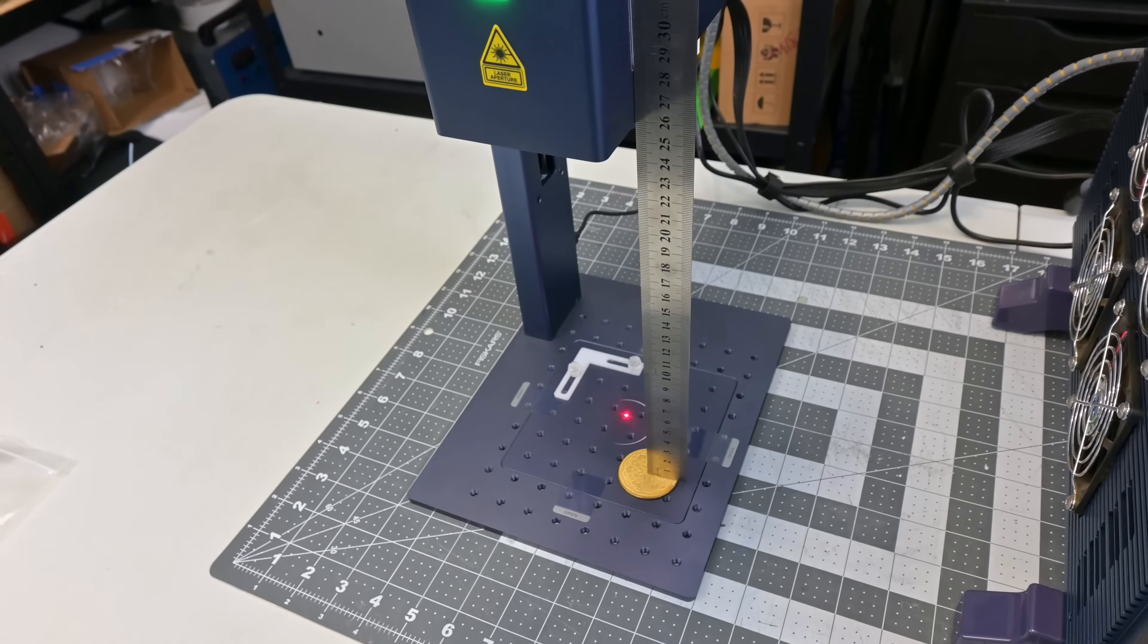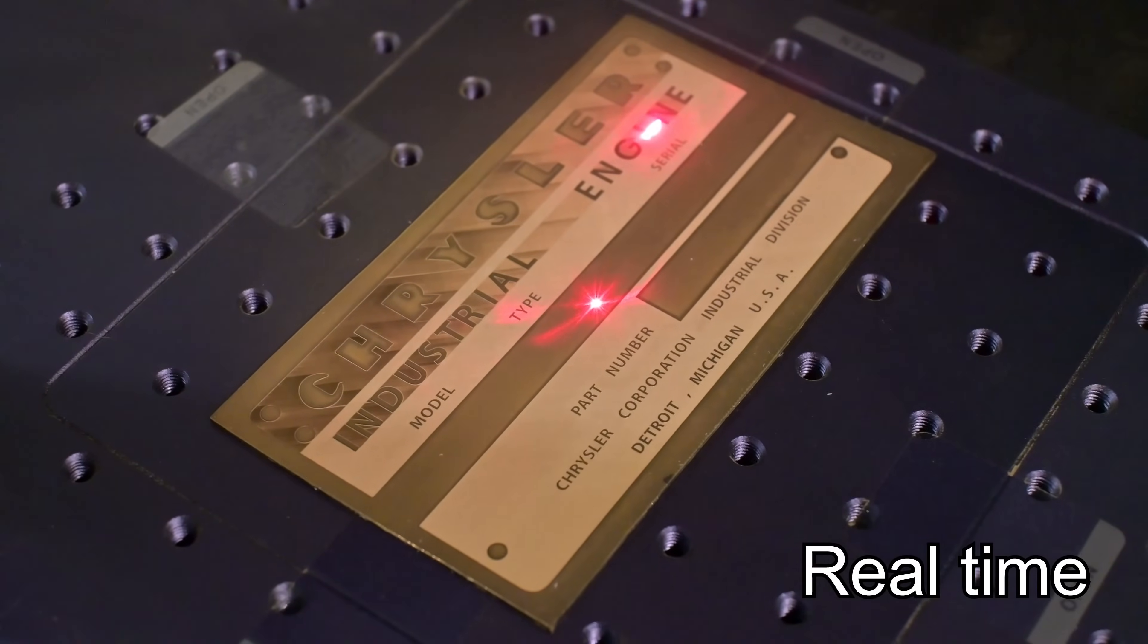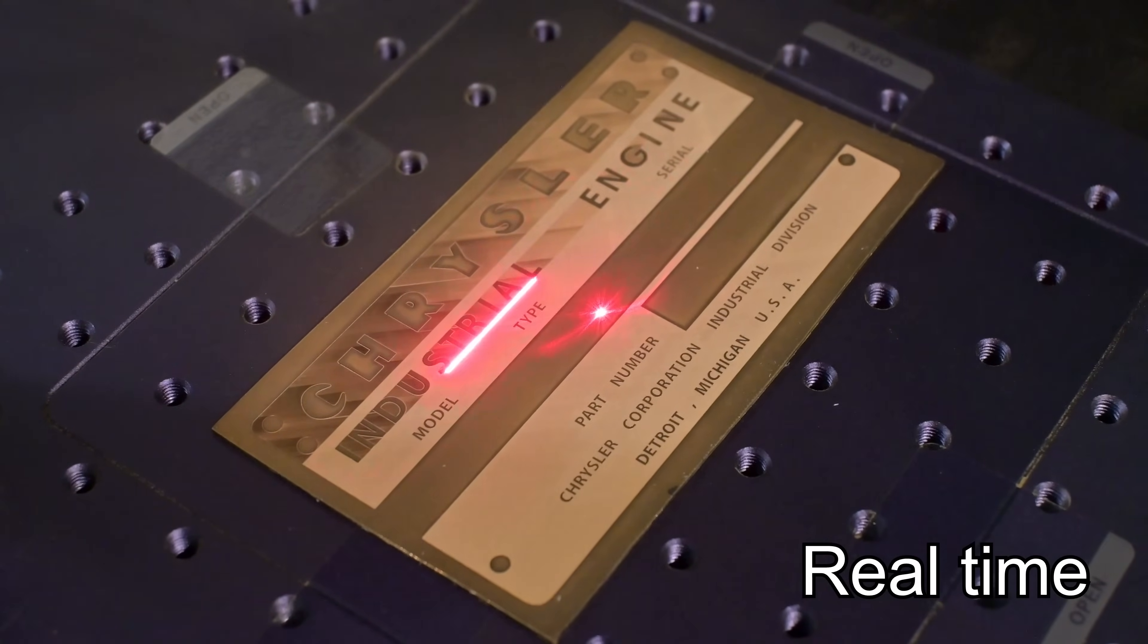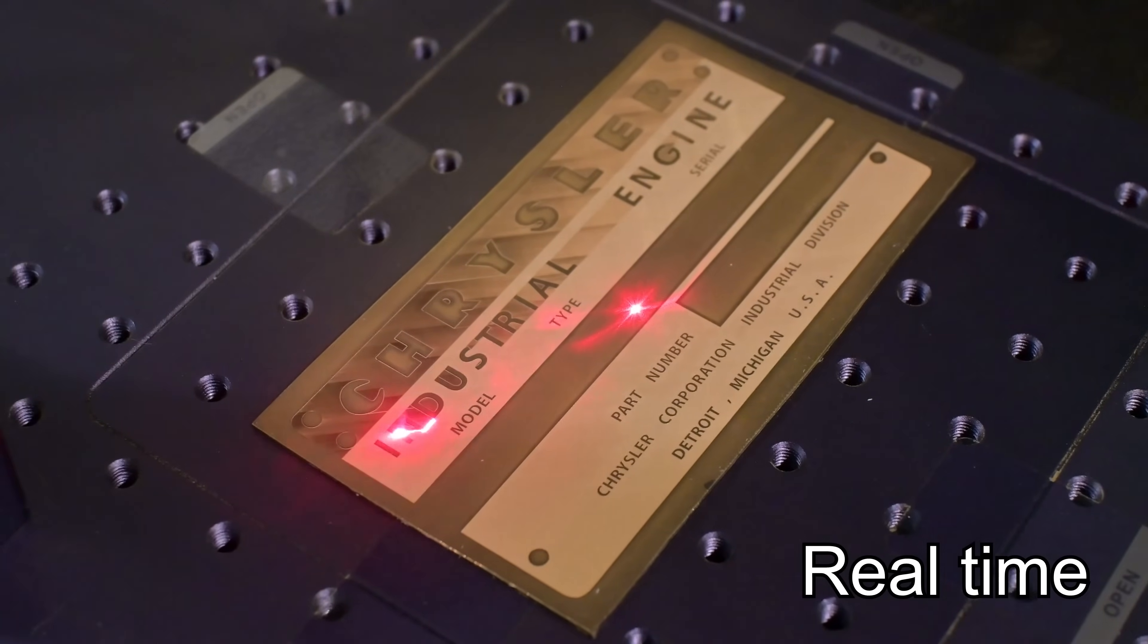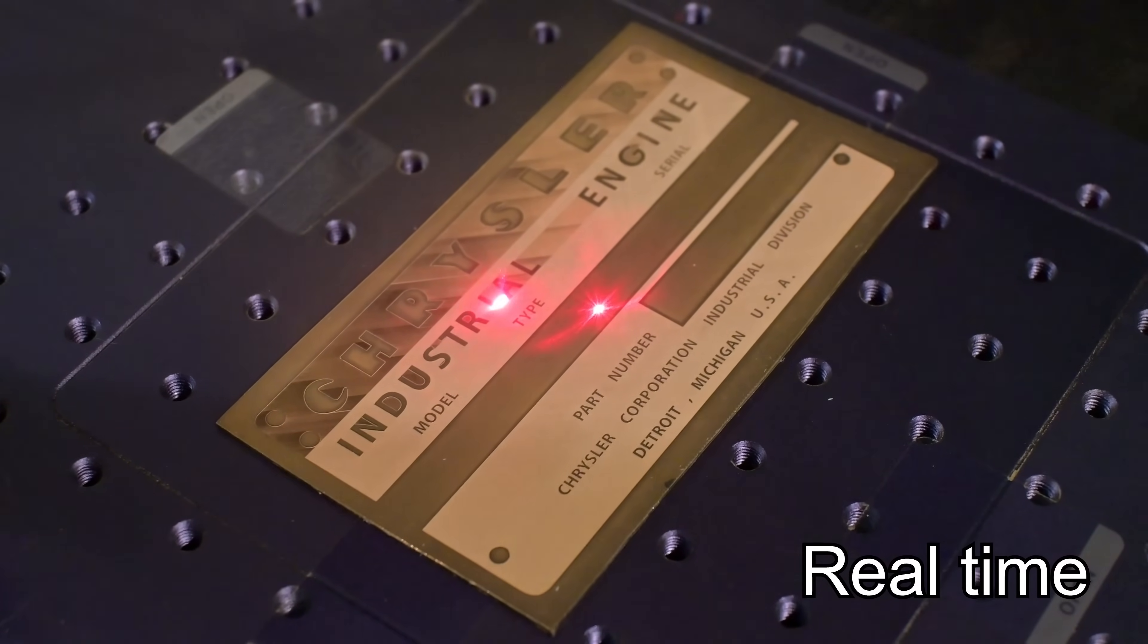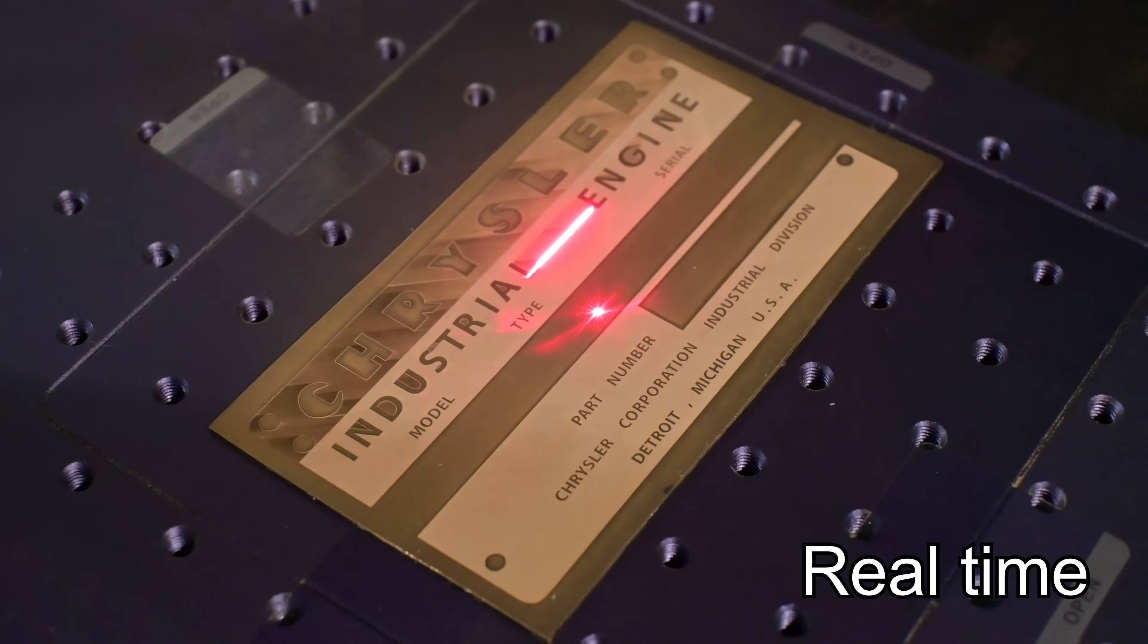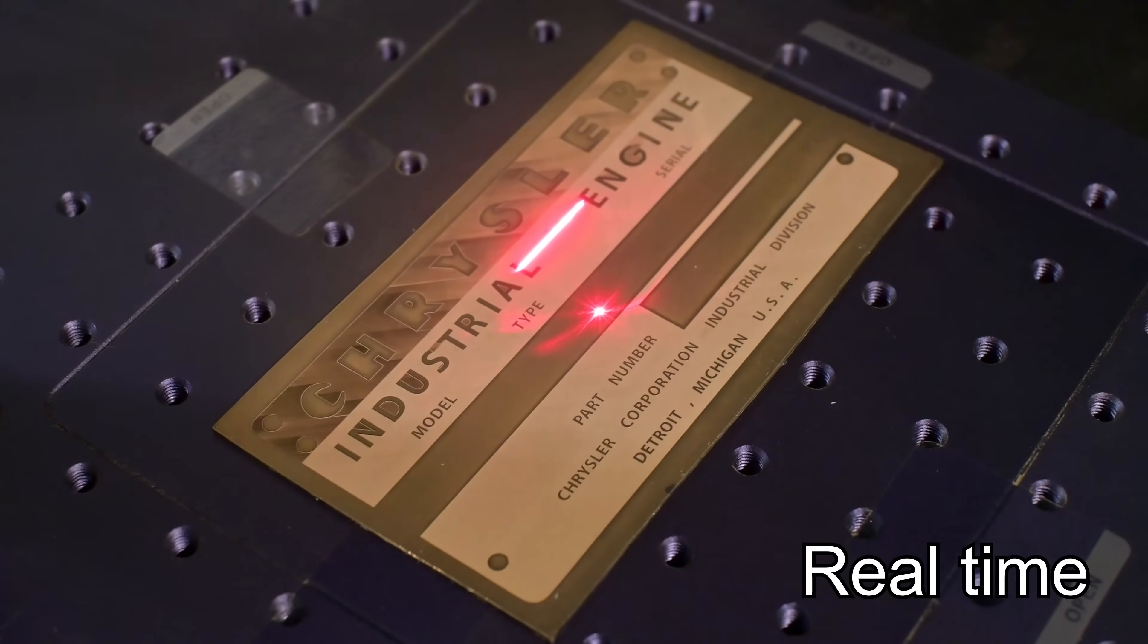The laser's pulse frequency can also be adjusted via software. The G2 spec sheets say that the range is 30 kilohertz to 60 kilohertz, but I was seeing a difference between 20 kilohertz and 80 kilohertz, so the range might be a little higher.